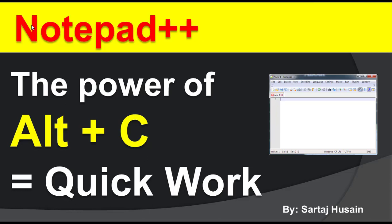Hello friends, my name is Sartaj Hussain. You are watching YouTube channel TimesExplorer.com. This tutorial is for those who are new to Notepad++ or don't know about the shortcut Alt+C. So let's start the tutorial.